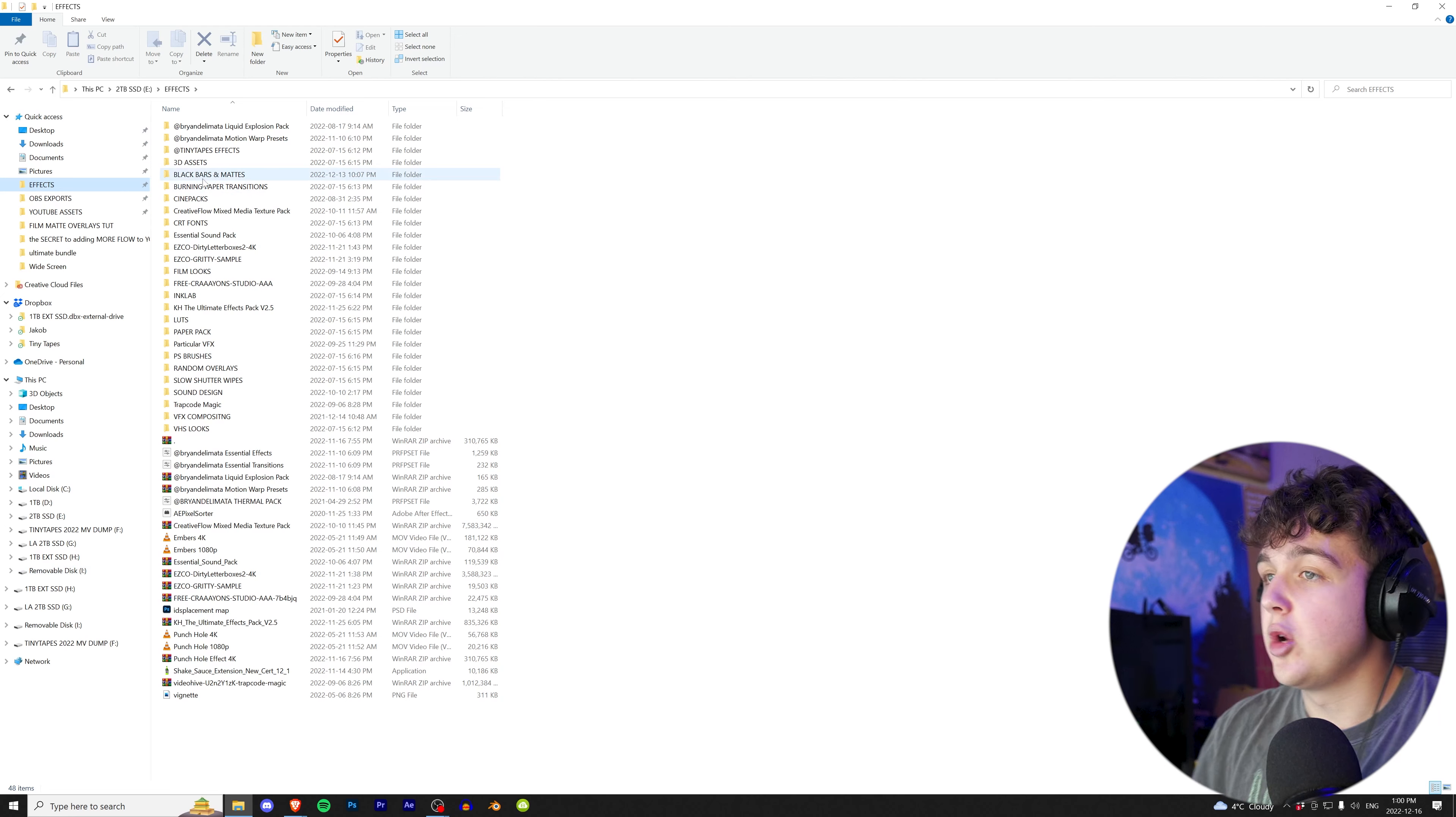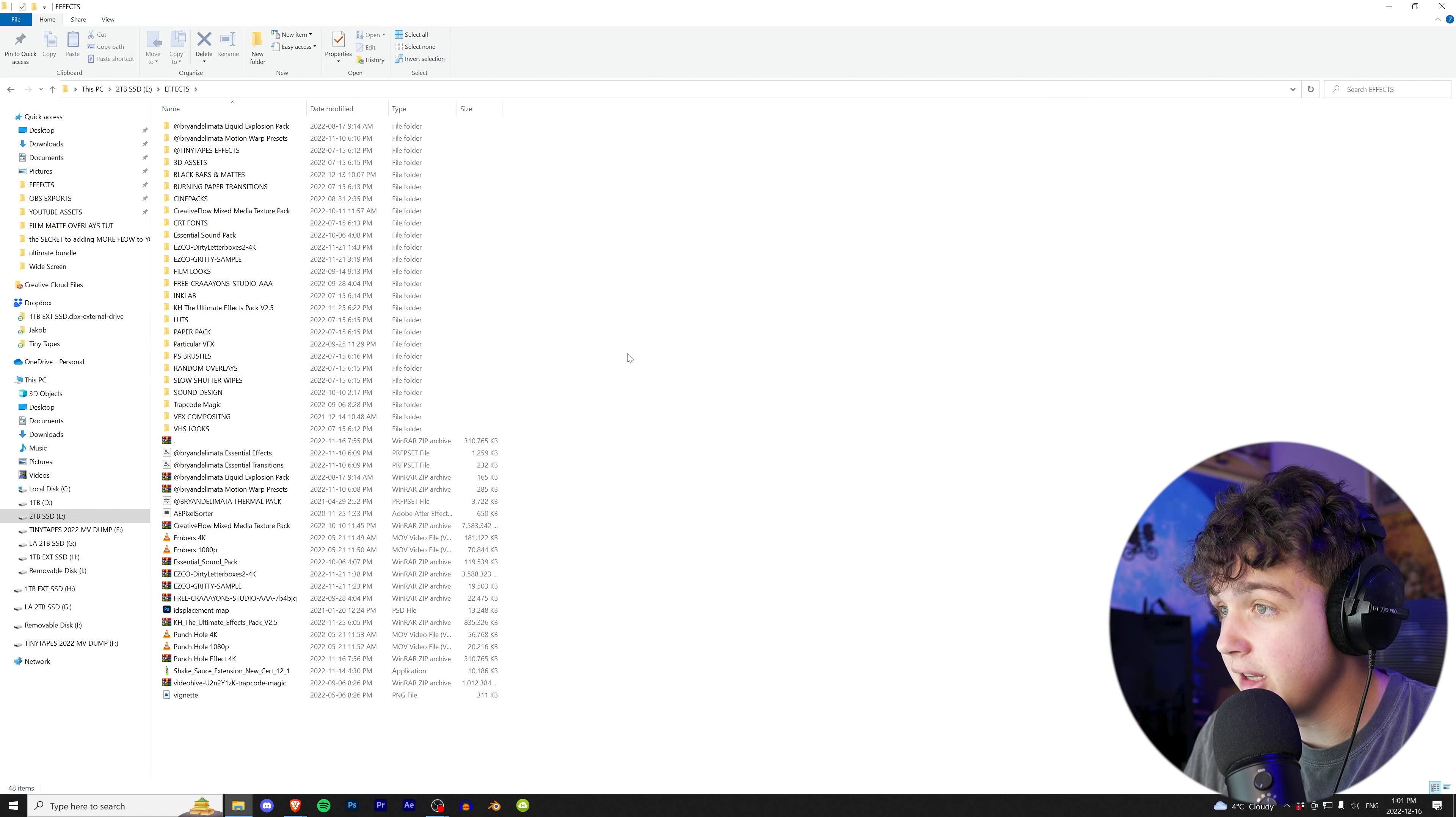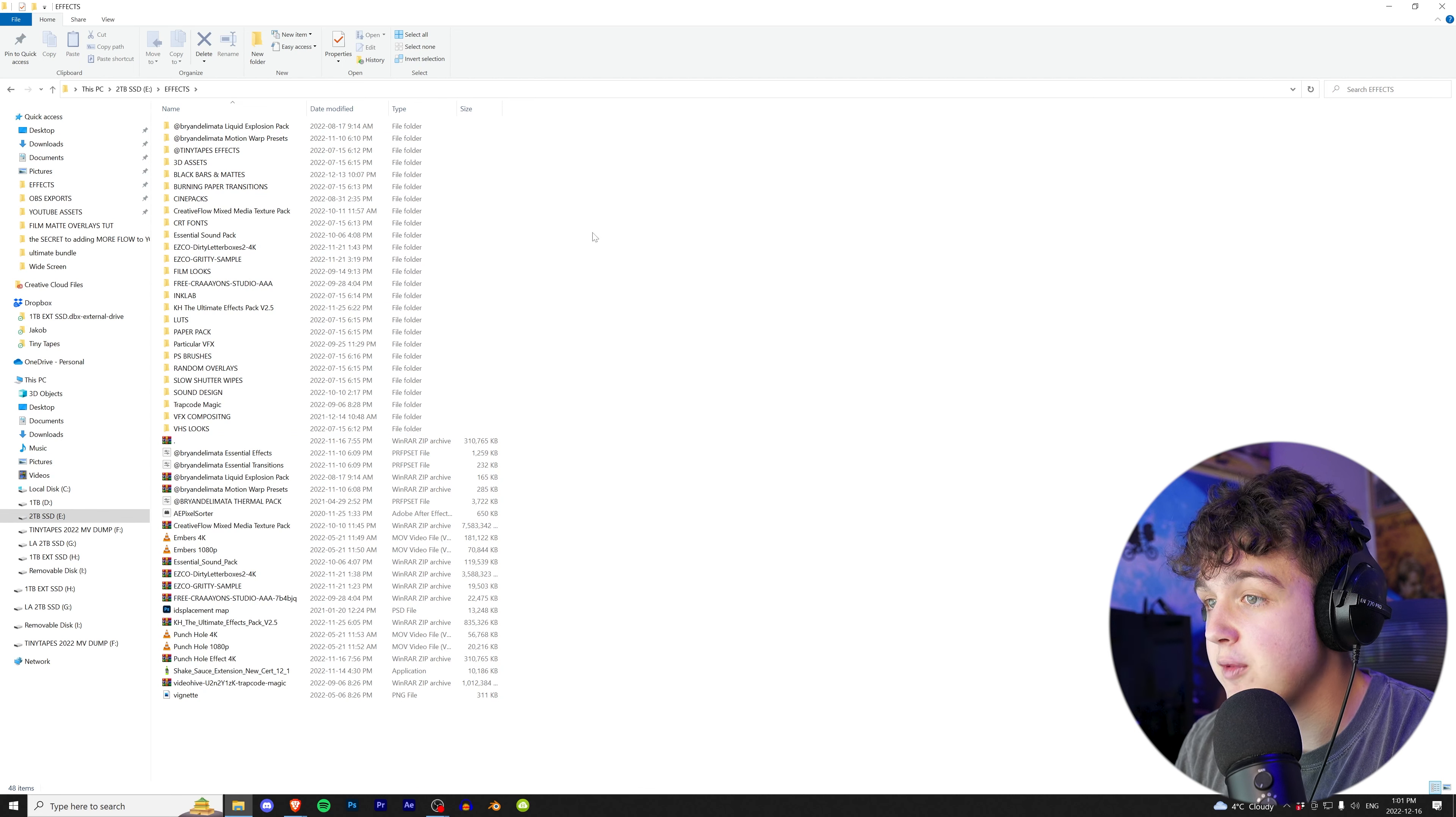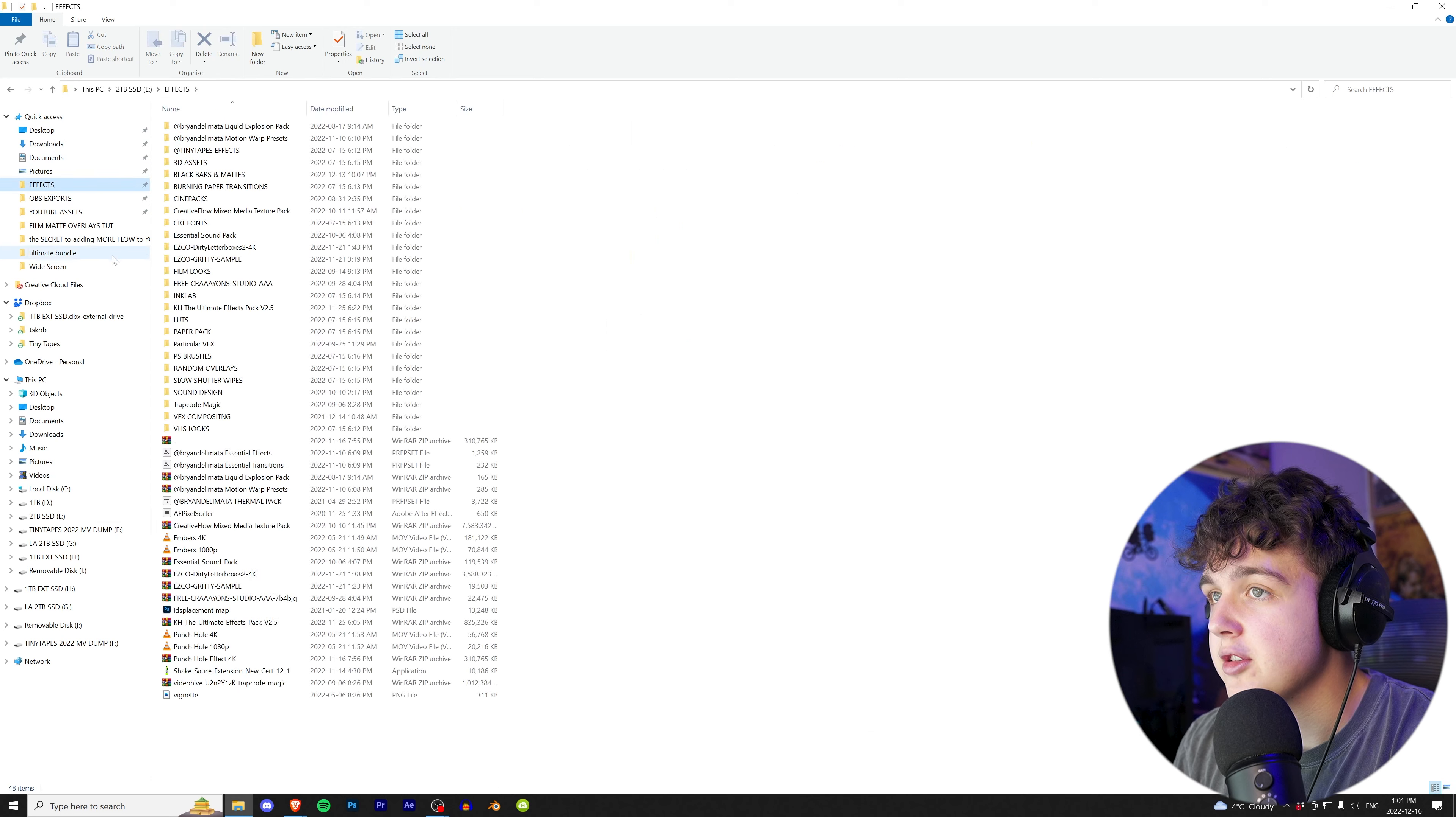Sitting at number 10, we have moving your folders to quick access. So we're here on my computer. If we go into my 2 terabyte SSD, I have my effects folder. I don't know about you guys, but when I'm editing a music video, I like to use my effects folder all the time.